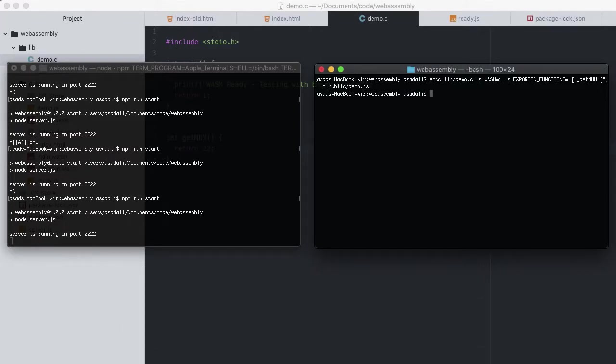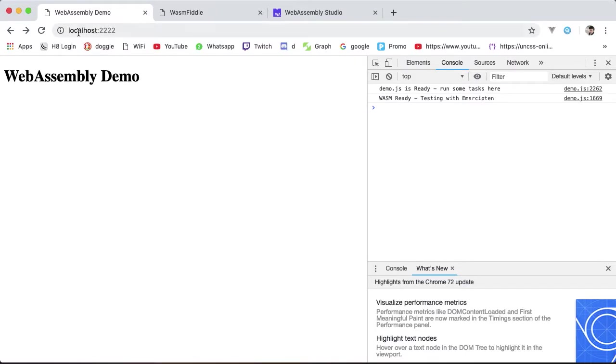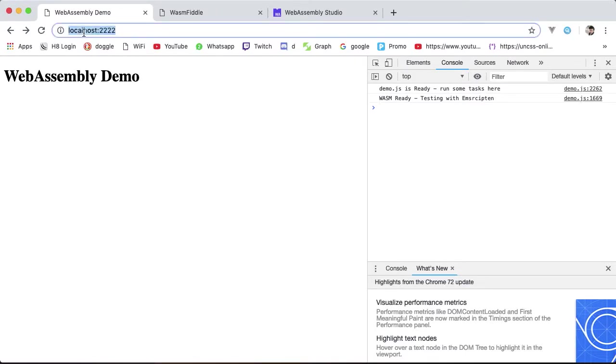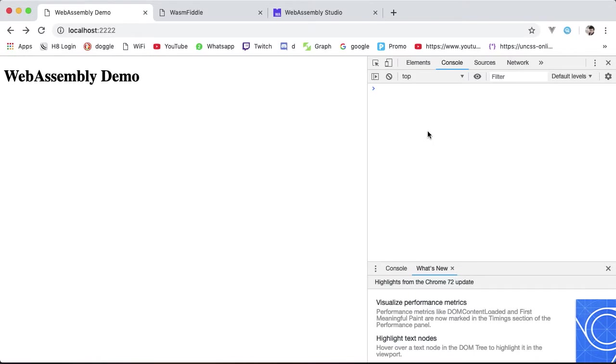It's done. Restart the server, head to the browser, reload. First of all, note that we now no longer get the main function log message. When we don't specify any function export on Emscripten, it will automatically export and call main. But when we do declare exports, we have to include main as well, or we'll do this in a sec.